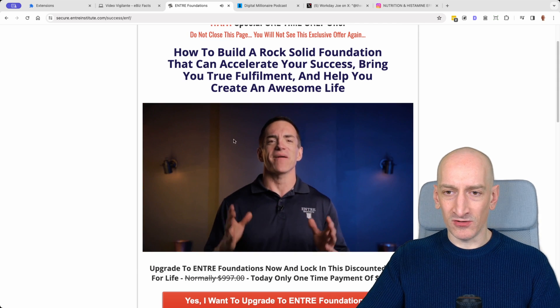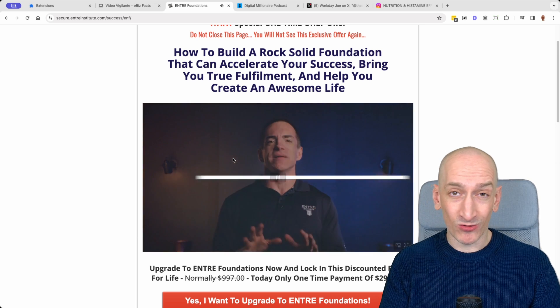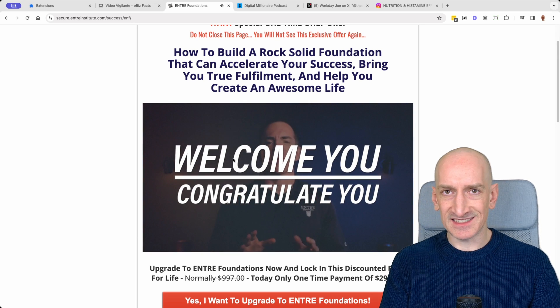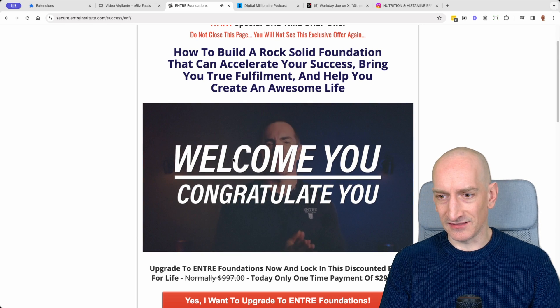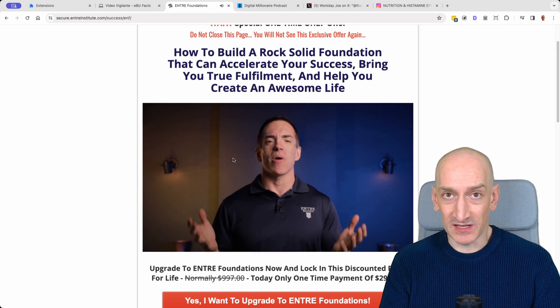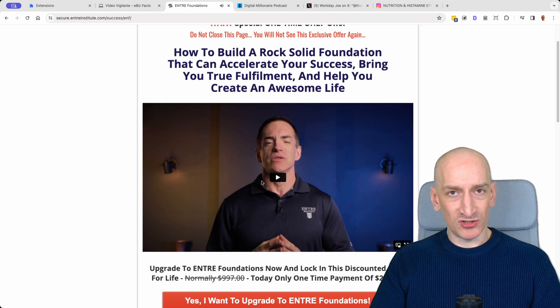When I press play on this video there's no progress bar. I don't know how long the video is. I just have to sit here and guess how long it's going to be — how long I have to wait for the whole thing.